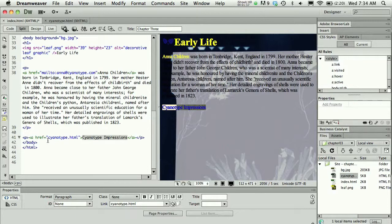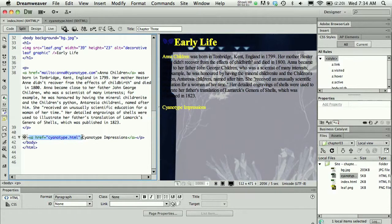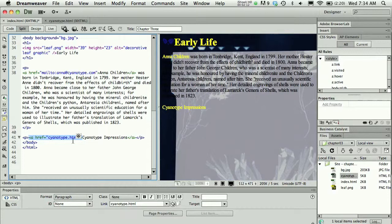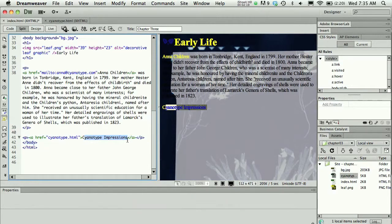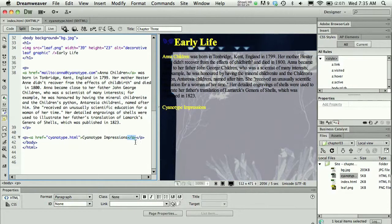Now I can see that the code has been added. The code is A, which stands for an anchor, and then href, a hyperlink reference, is equivalent to the file cyanotype.html. Notice that this tag opens here, and then my clickable text follows the tag. When my clickable text comes to an end, then I close that anchor tag.